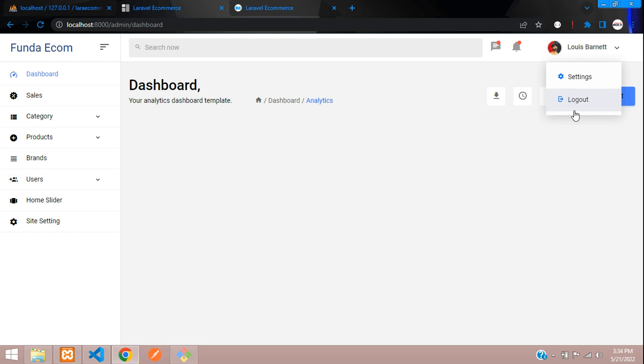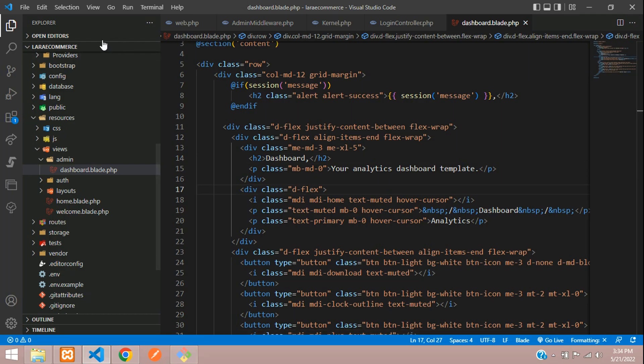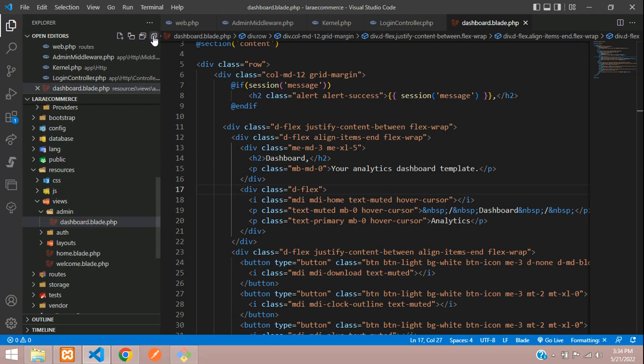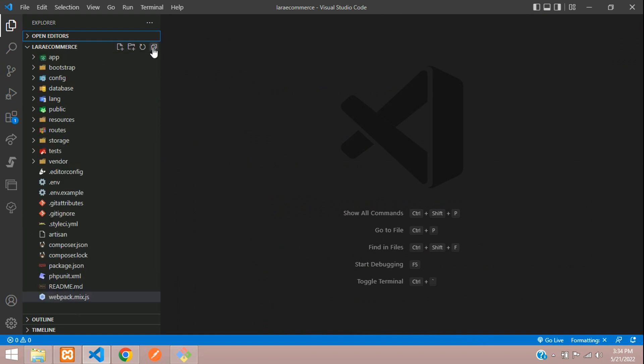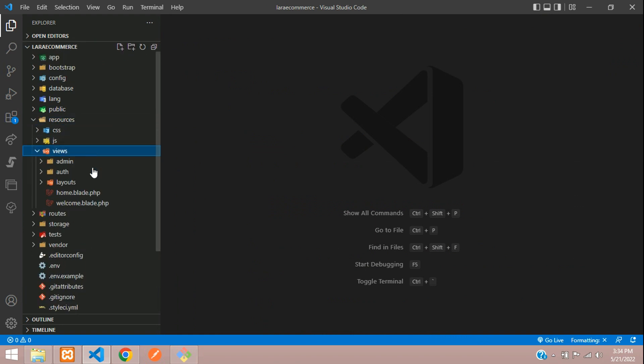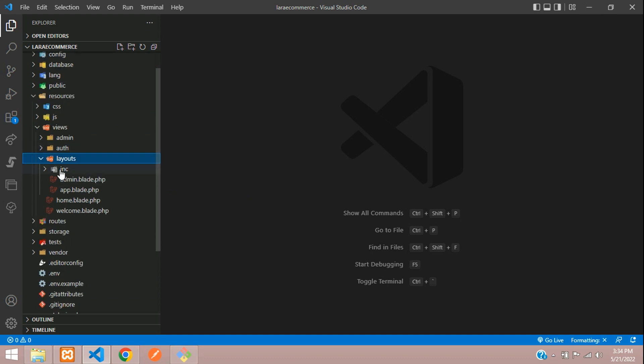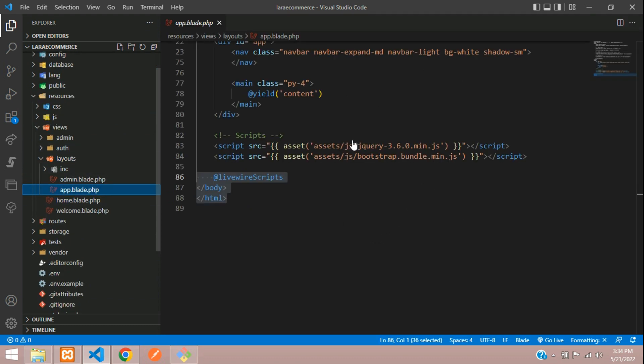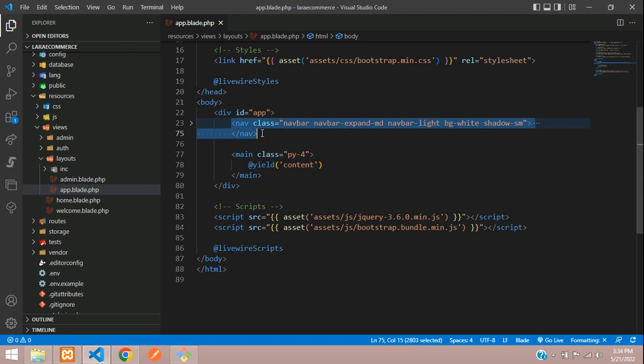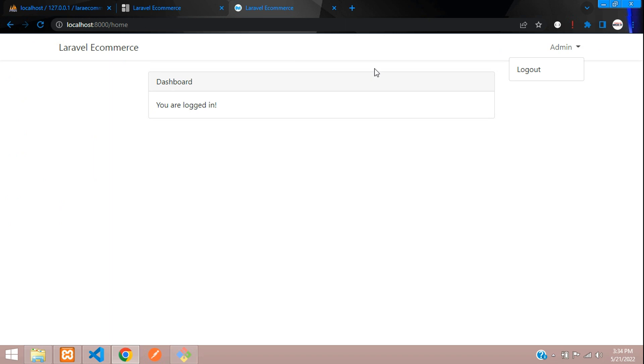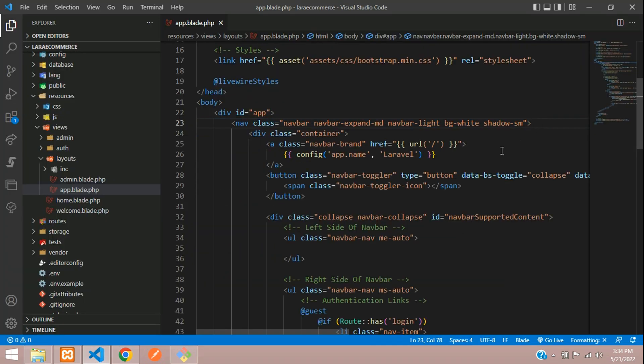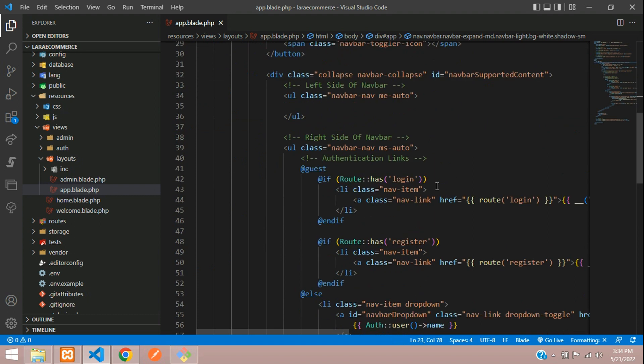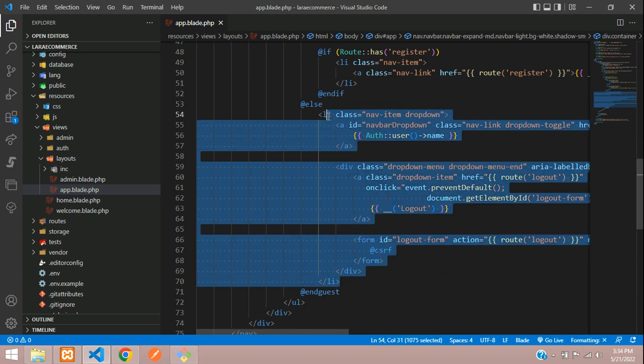Let's integrate the logout system inside the admin dashboard. First, let's go to our editor and close all the files. Move to resources/views and then to your layout. Inside layout, we have an app blade file. Inside this app blade file, you'll find a navbar. This navbar has a logout button for the home page. Let's go to that navbar logout button. Here is the logout part.